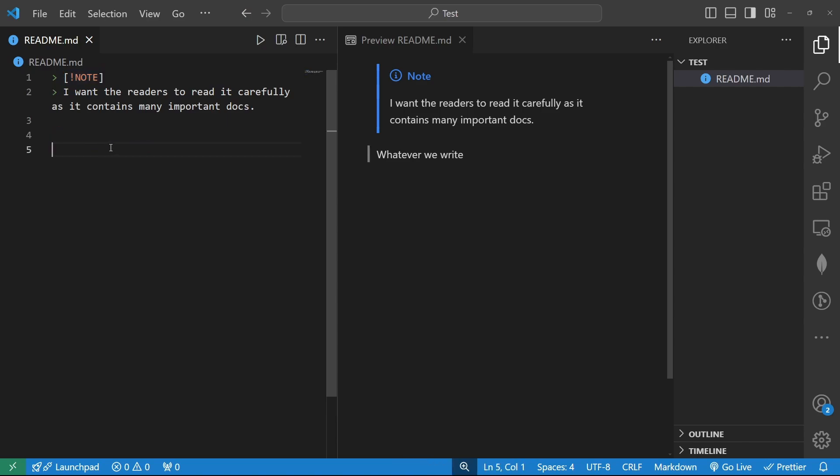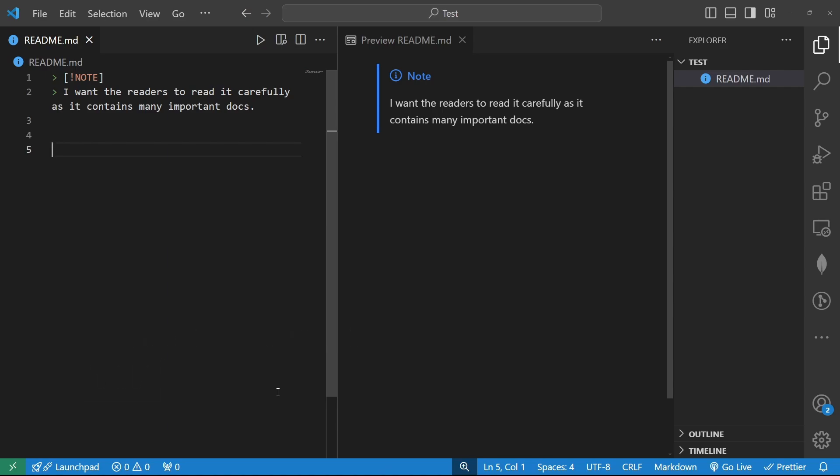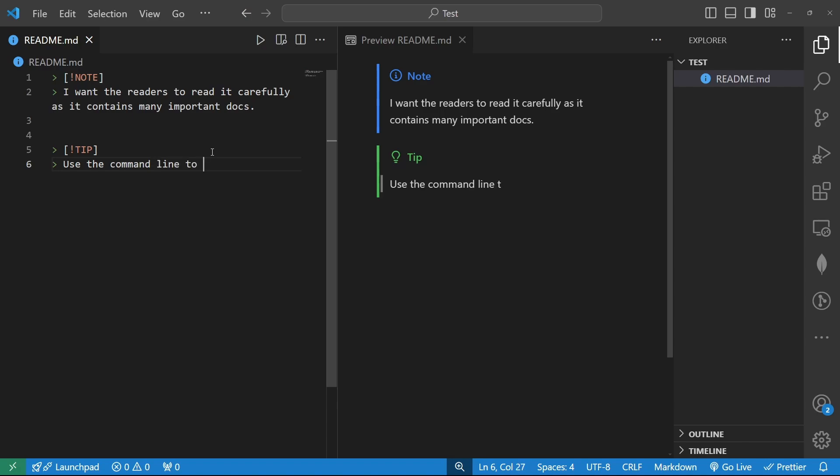So there goes our note and then we can provide some tip. Tip might contain some data that might make the user successful in some scenarios. So how we can start tip? Simply use angle bracket square bracket and an exclamatory sign without any space tip. That's it. You see the symbol instantly gets changed and here I can provide some tips like use the command line to detect and resolve the errors like this. So there goes our tips. And to get outside of this tip segment I can simply remove these angle bracket.